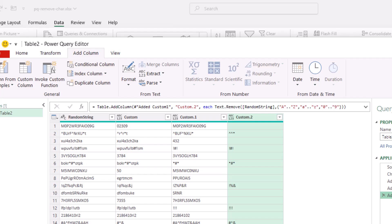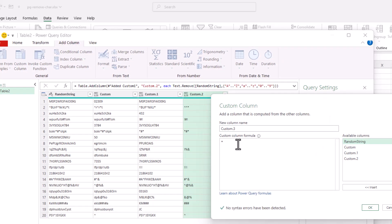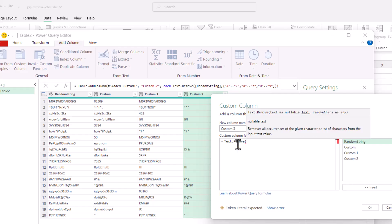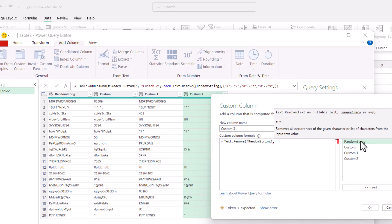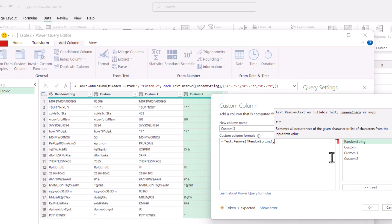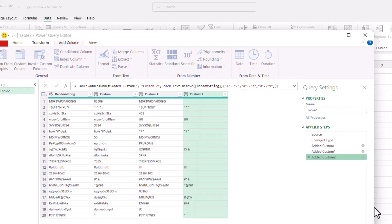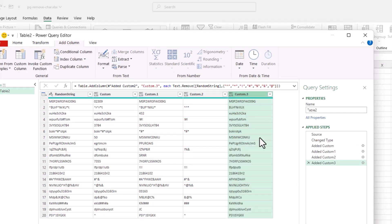Now that I've got my special characters isolated, I know which ones to remove. I can go to Custom Column, type Text.Remove, open parentheses, select Random String, comma. Put it into open curly brackets and specify each special character — the caret, the star, quotes, bangs, and so on. I'll speed this up so you don't have to watch each one. Close curly brackets, close parentheses, no syntax errors, click OK. Now I have a column with all the special characters removed.